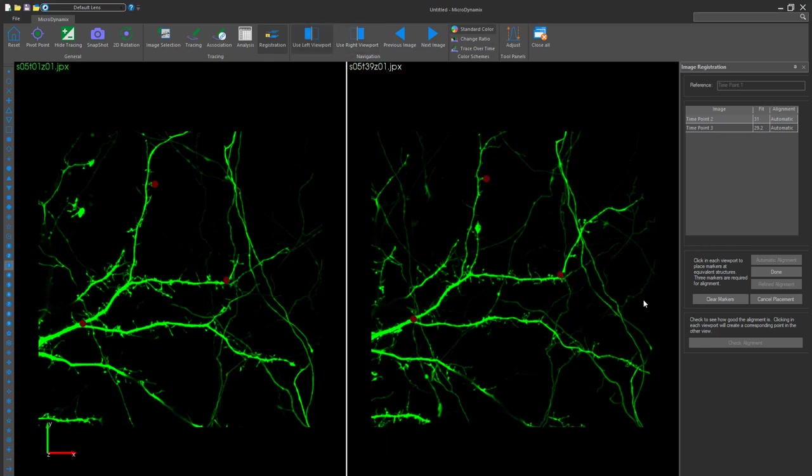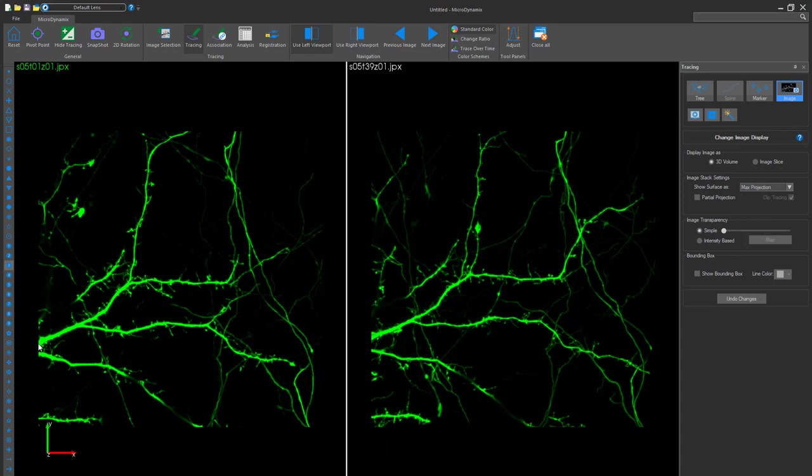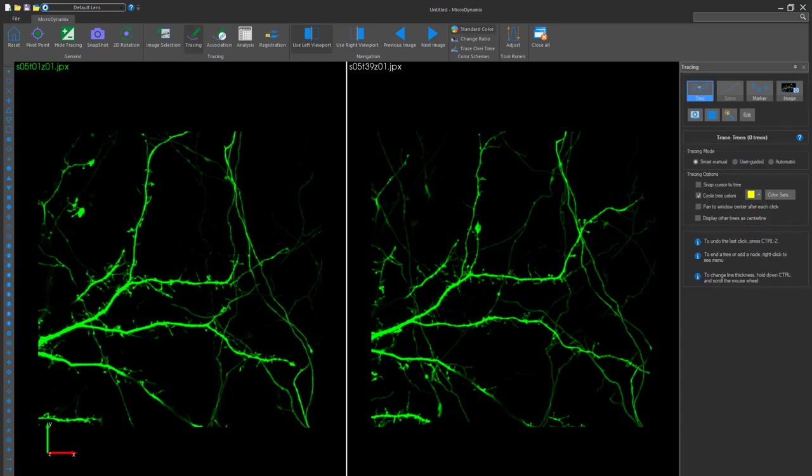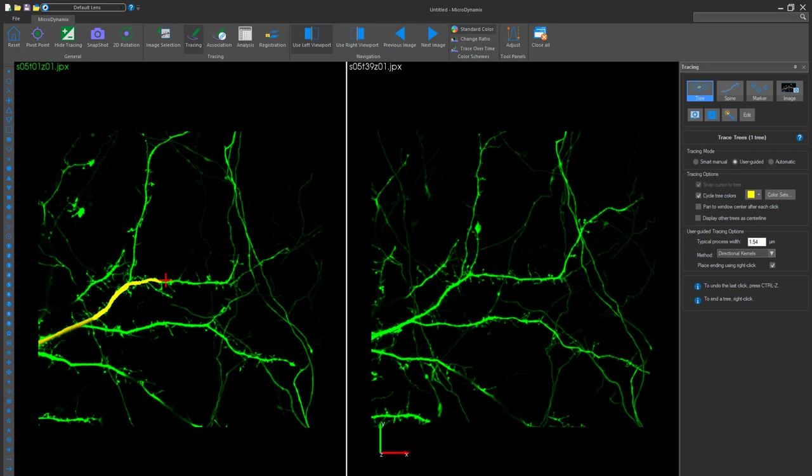Click Done to move on to the reconstruction. On your left window, start reconstructing the trees and branches. As you can see, the reconstructed branches are yellow.